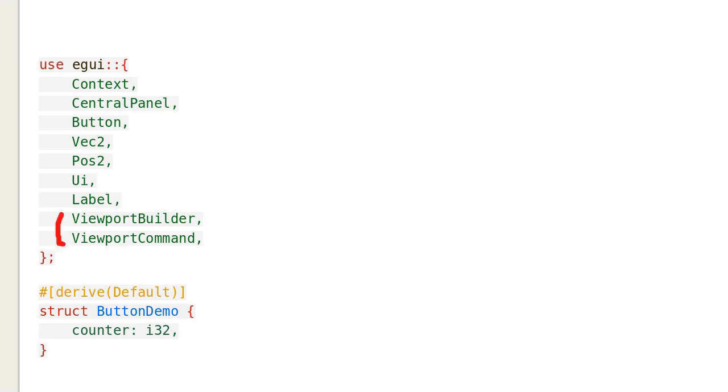Viewport Builder and Viewport Command are new. We will see how to use them.